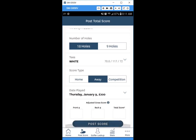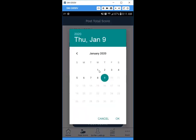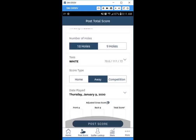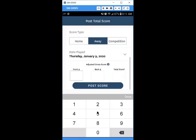Select the date of the round. Starting in 2020 with the world handicap system, handicaps update daily, so it's highly recommended that you post your score before the end of the day you played. For good practice, we'll select today's date.